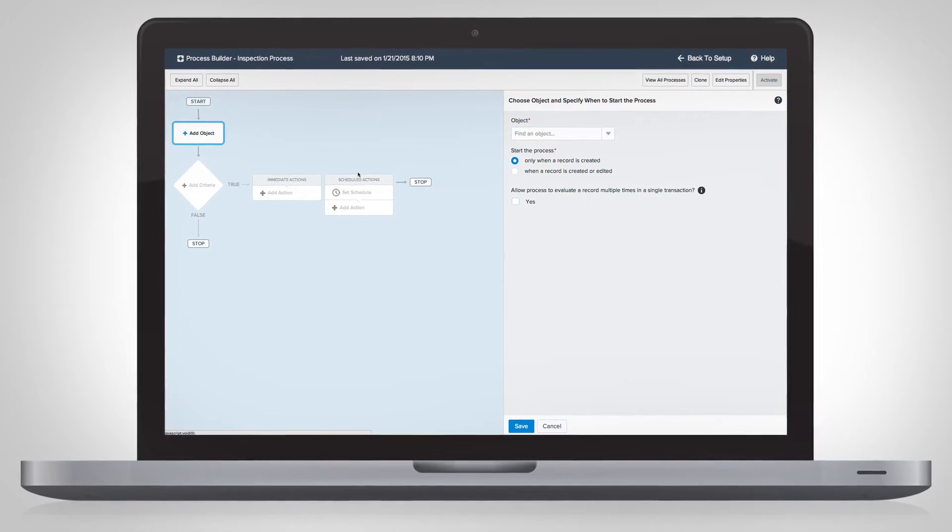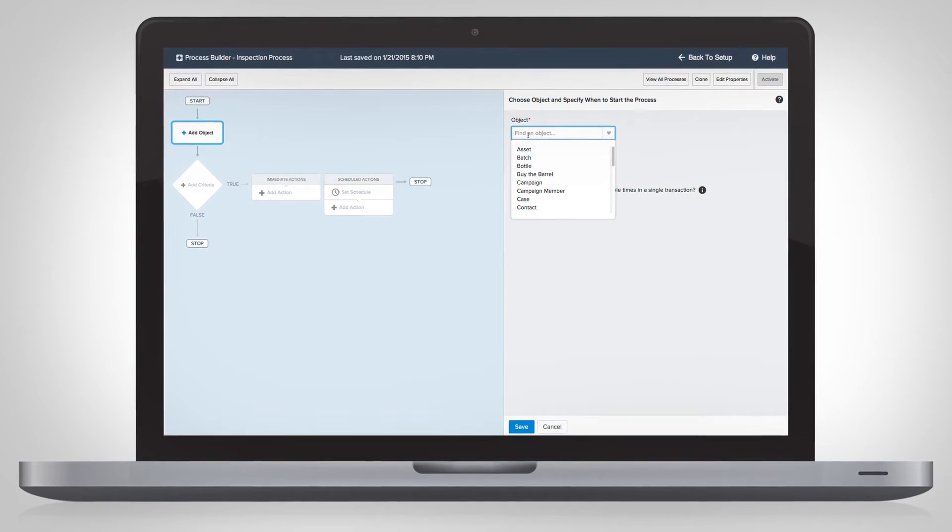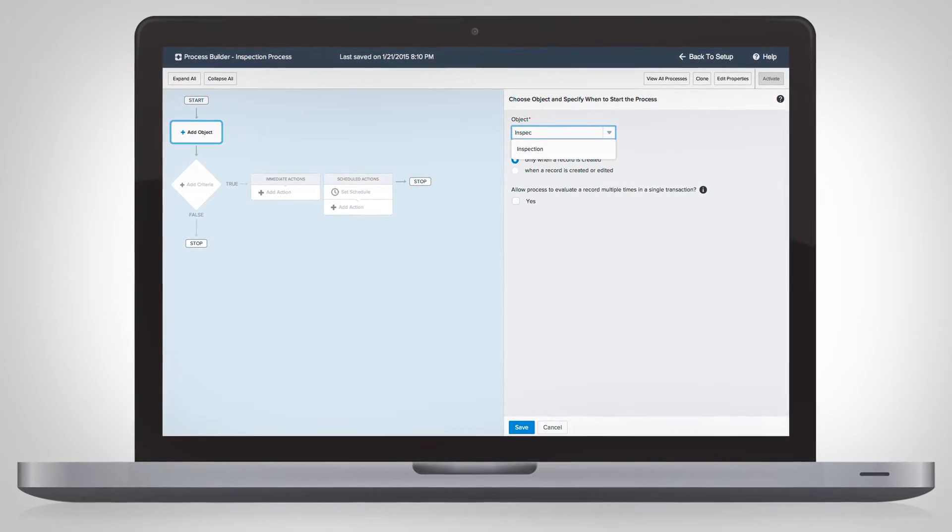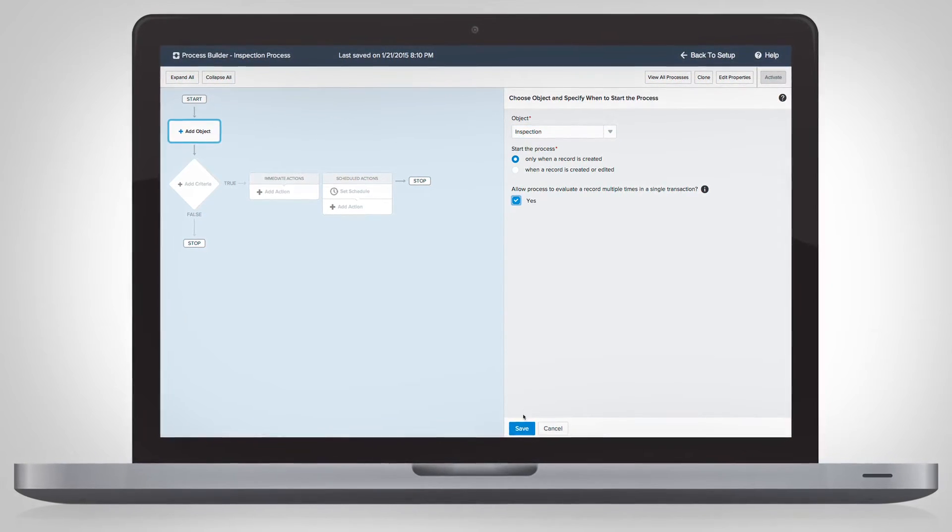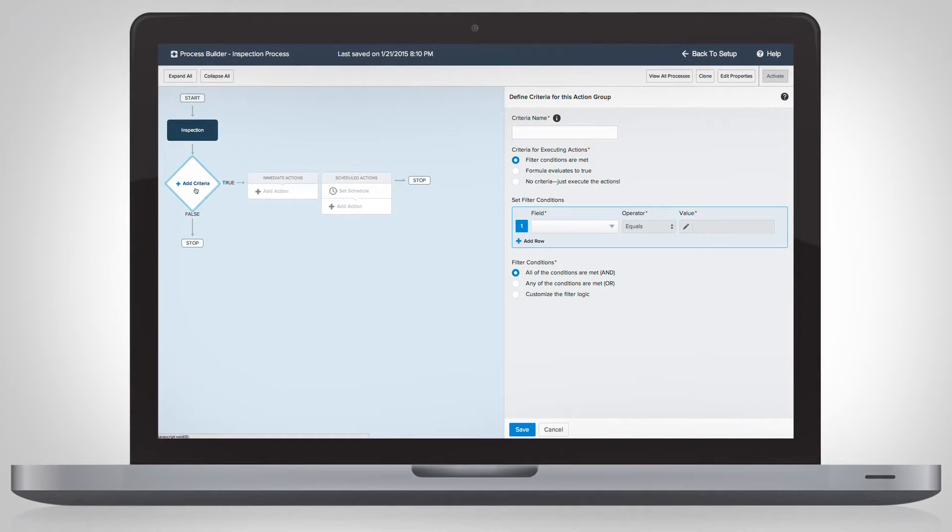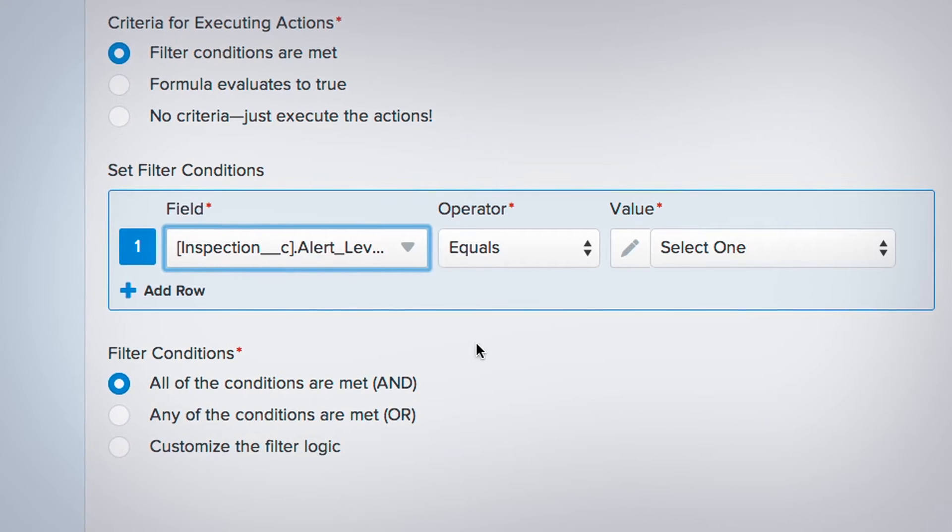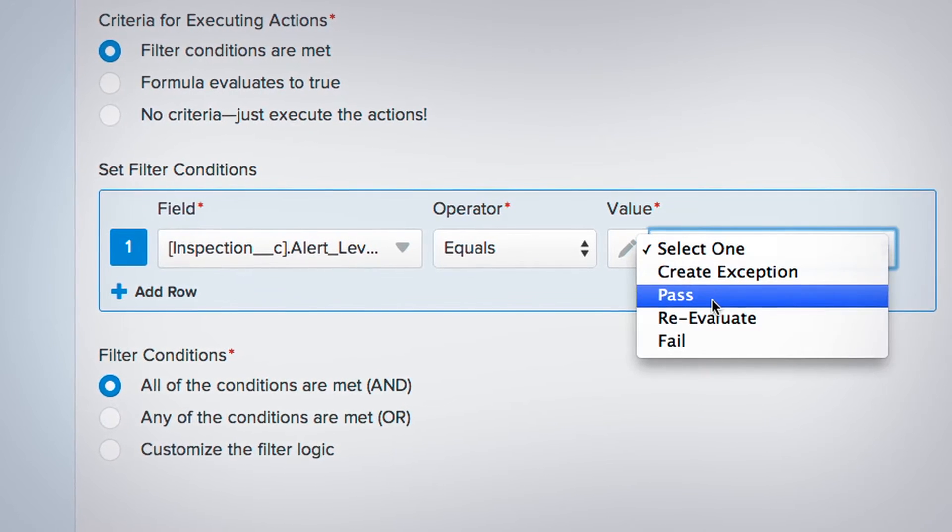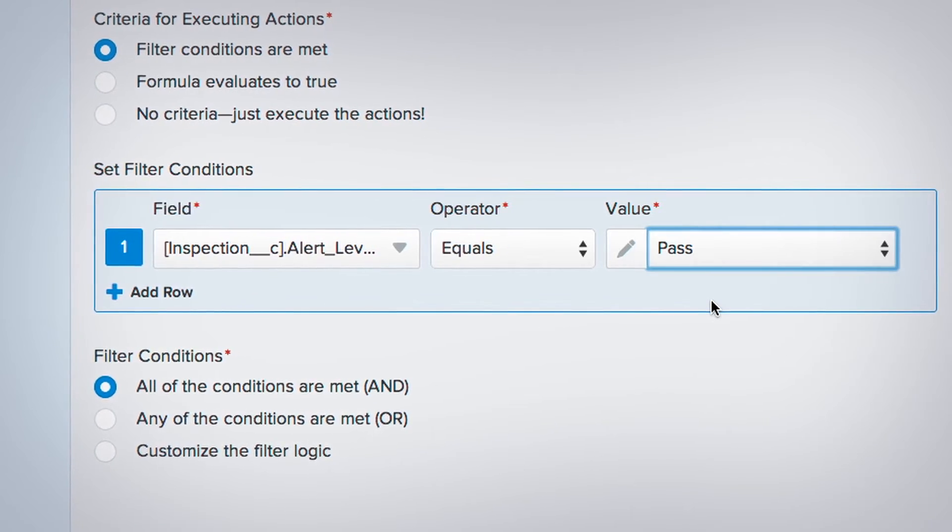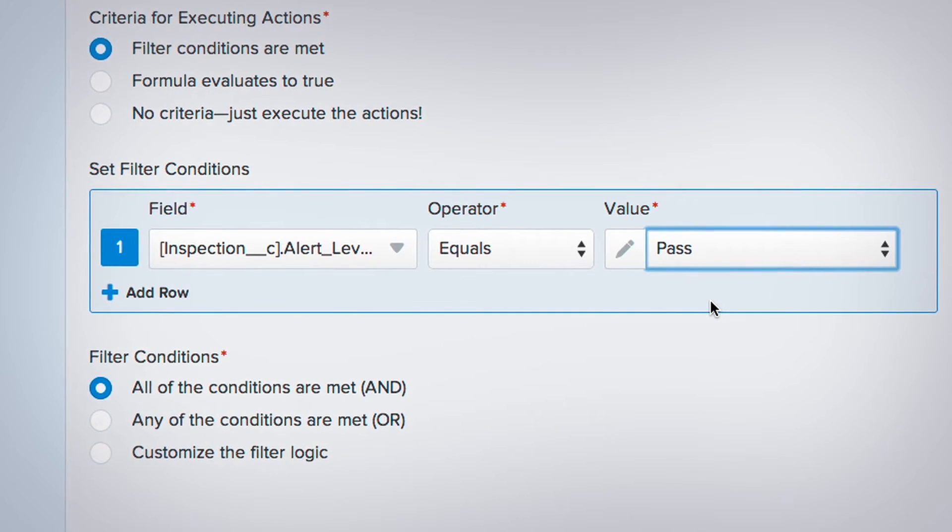Simply select your object, inspections, define your criteria, like if your inspection fails or passes,